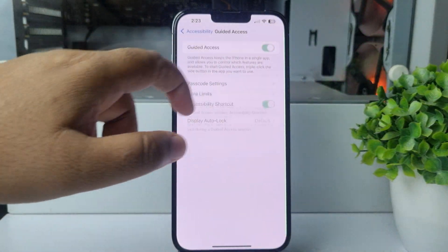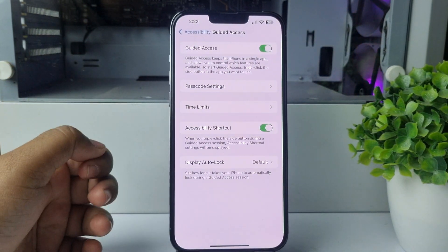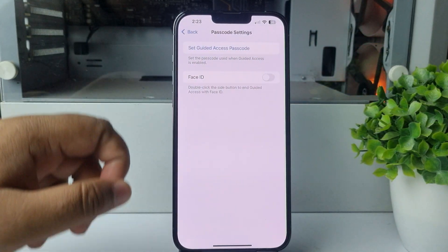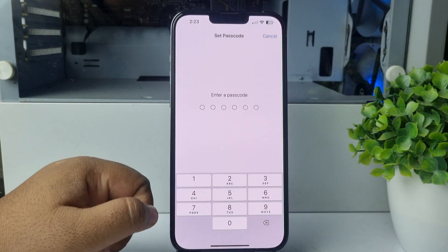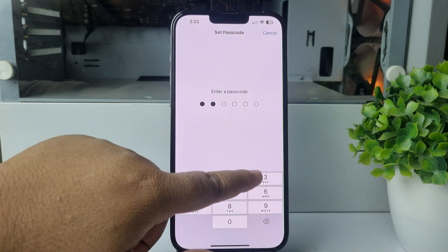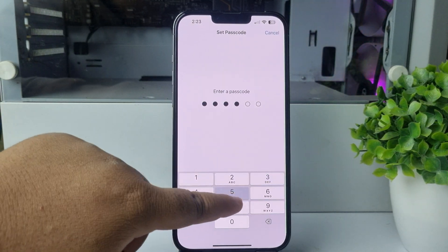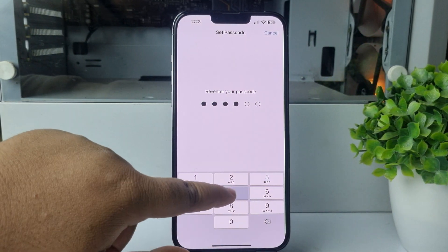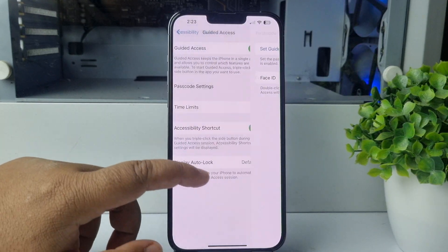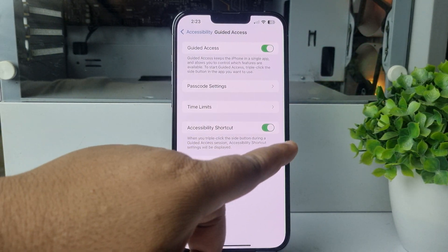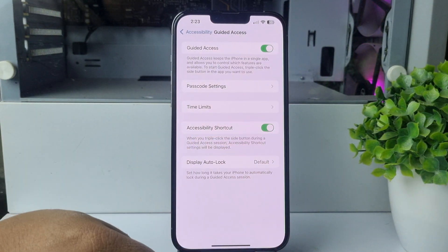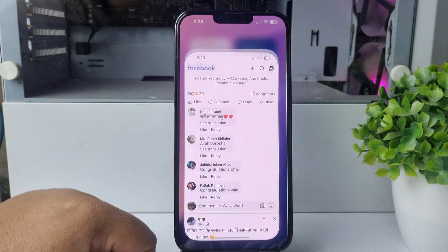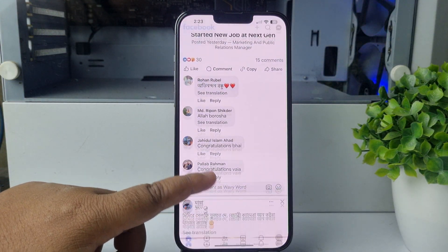Enable Guided Access and tap on Passcode Settings. Set a Guided Access passcode and create a six-digit passcode for your Guided Access. Now go back and enable Accessibility Shortcut.